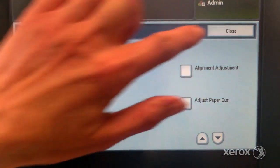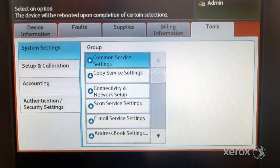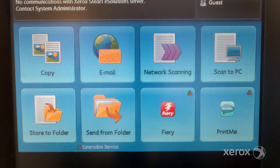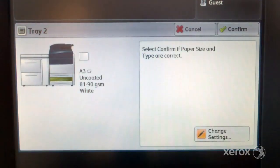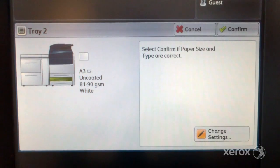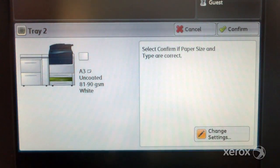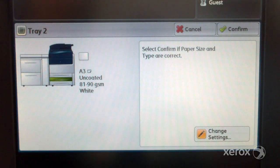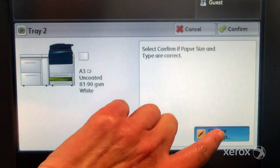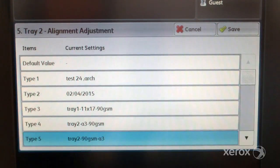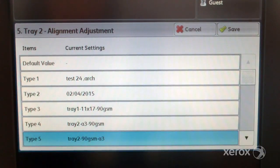Close the screens. The profile is selected by default when you use the tray that you created the profile for. When you open the tray, you can also change the profile by selecting change settings, alignment adjustment and select the required profile.